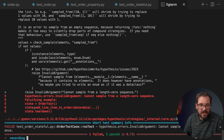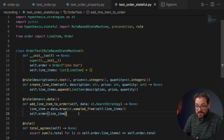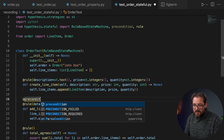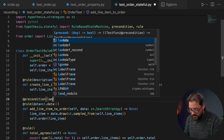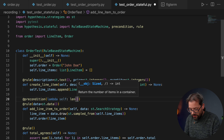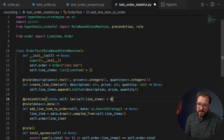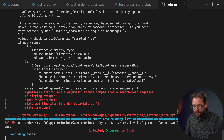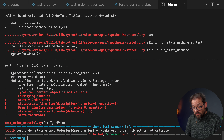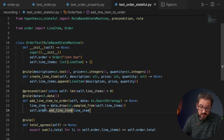What happened is that Hypothesis initialized the state machine but then immediately tried to add a line item to the order. We forgot to add a precondition: we can only add a line item to an order if we've created line items first. We use the @precondition decorator with a lambda that checks len(self.line_items) > 0. After fixing a small bug in the method call as well, we run the tests again and the stateful tests pass.